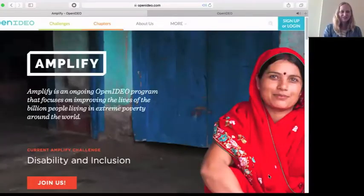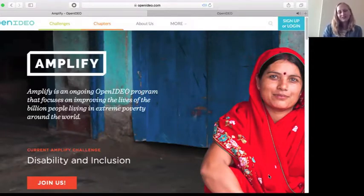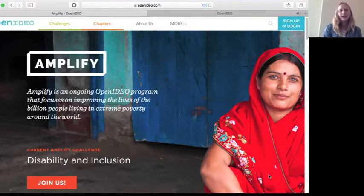We're going to go a bit deeper on the how-to's. Chelsea will walk us through how to submit an idea. The page you see right now is the Amplify page on the OpenIDEO website. If you go to openideo.com and scroll all the way to the bottom footer, you can always get back to the Amplify page. Scrolling back up, this page has a lot of information about the Amplify program in general — it also links to IDEO.org's page about Amplify where you can learn about our previous cohorts of winners.